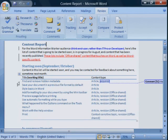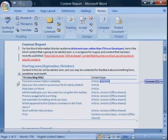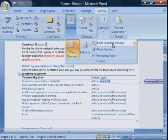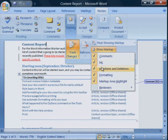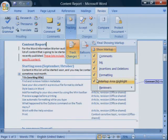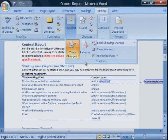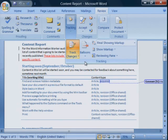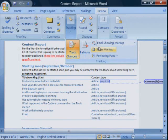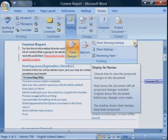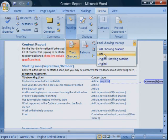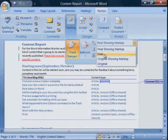To get a cleaner view of the document, you can hide the markup using choices in the show markup command. You can also switch the display to final. Doing these things hides the markup, but does not get rid of it.